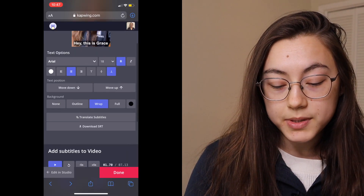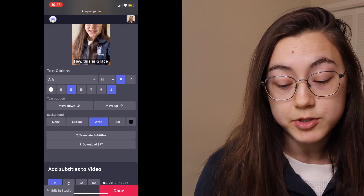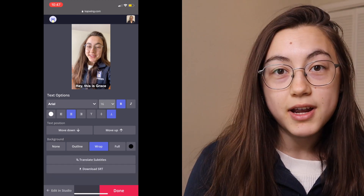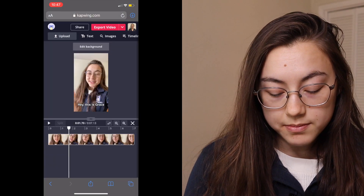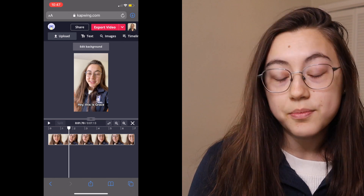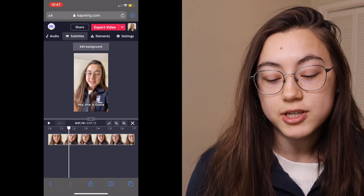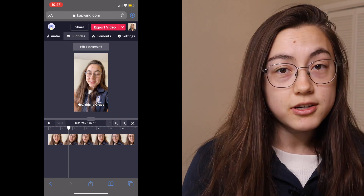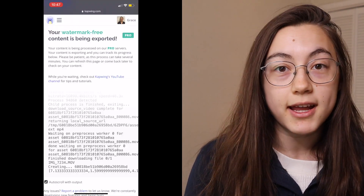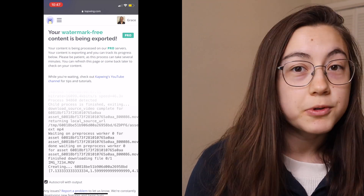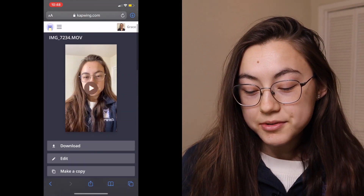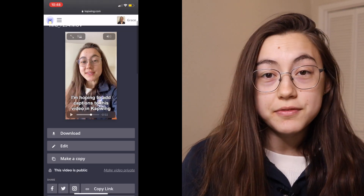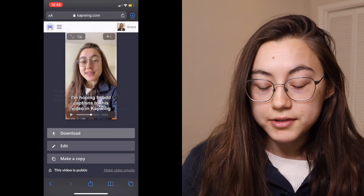Then up here there are different options for how the captions will actually appear — you can change the size, font, the background, and colors. Once you're happy with how they look, click the done button at the bottom. You'll go back to the main editor, where you can add things like text, images, other audio like music, or elements like a progress bar. Then once you're ready to download your video, click the red export video button. Your project will load for a few moments, and then your video will be done. You can see that the captions are there, and you can save your video by clicking the download button, then download again.